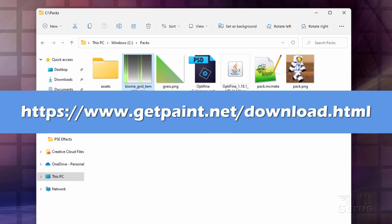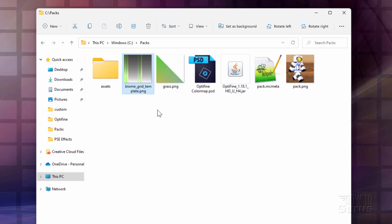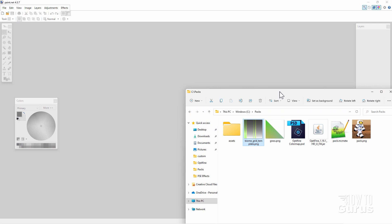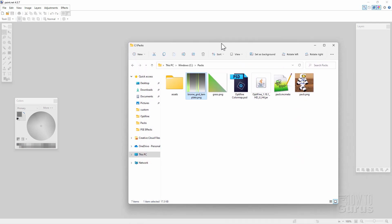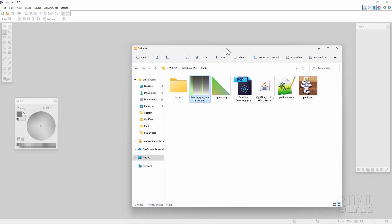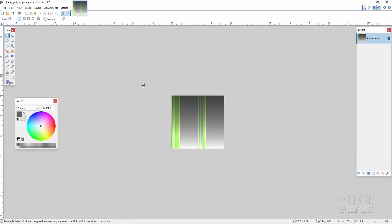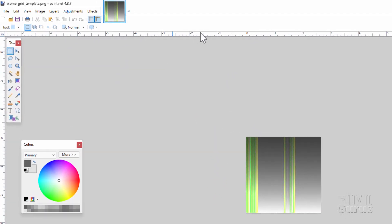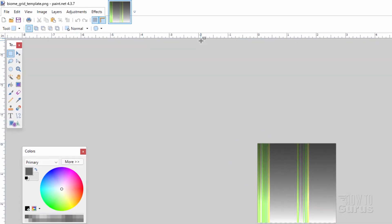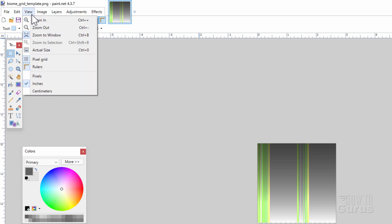I'll put a link for that also in the description. The easiest way to get an image into Paint.net is just to grab the image and drag it in. Now go up on the rulers up here — notice that these are in inches. I want to have this in pixels. So go up to View, come down to Pixels right there. It's now in Pixels.